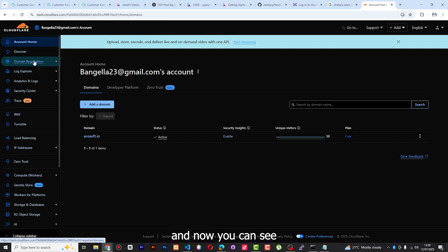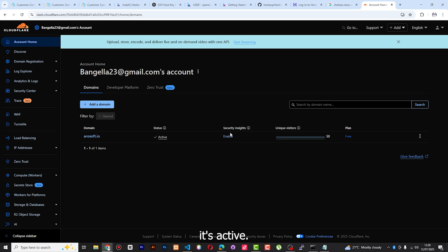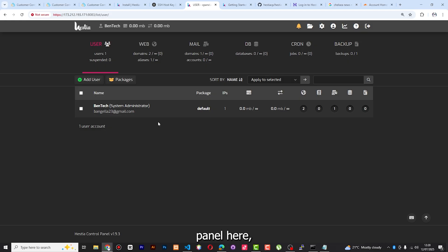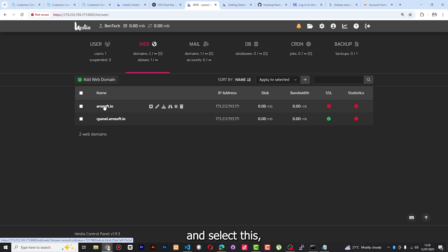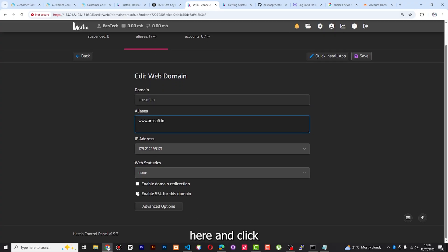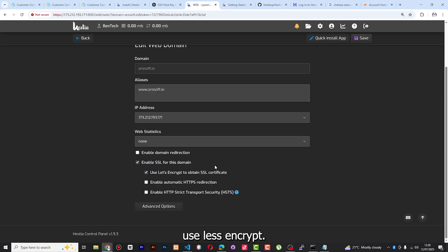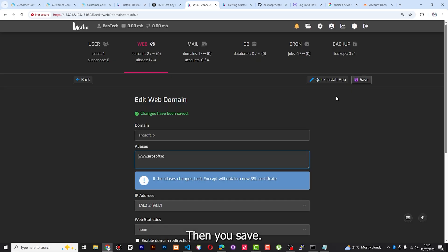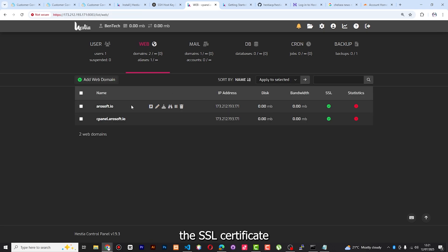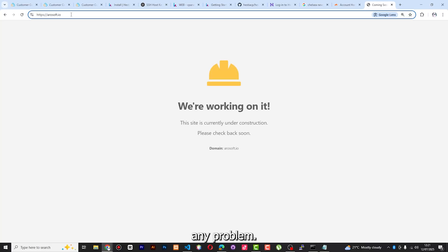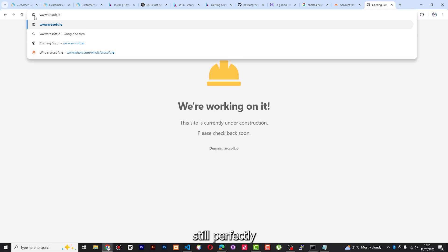After refreshing, you can see the domain has already been added and the status is active. I've also enabled the security insights. Now go back to your control panel, go to Web, select the domain, click Enable SSL, select Let's Encrypt, and save. You can see we have enabled it. When you visit the domain now and check, you can see it's very clean — and even with www it is still perfectly fine.